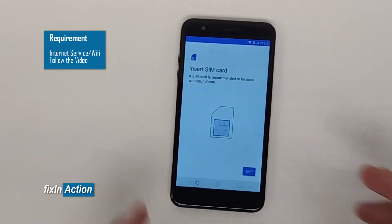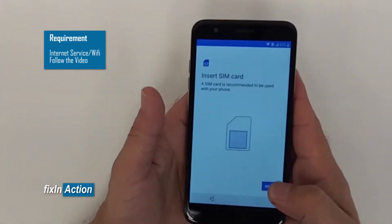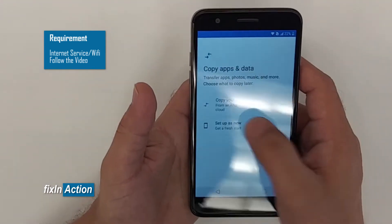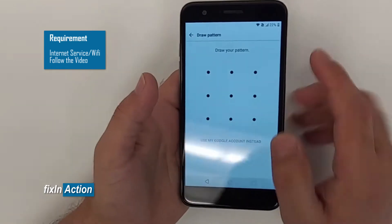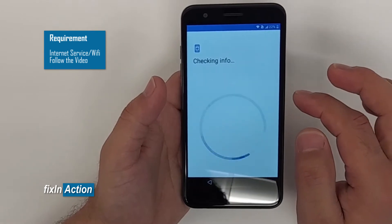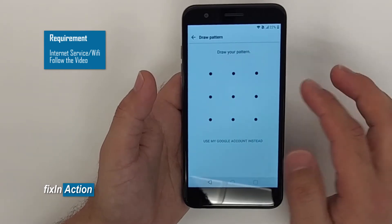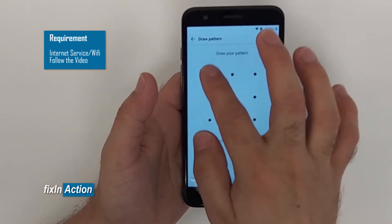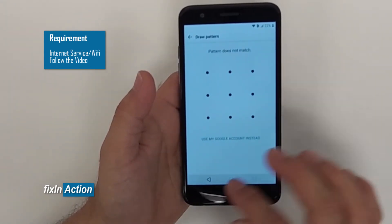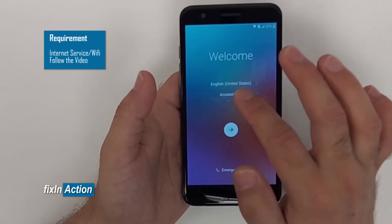Let's start. Skip that — it's checking for updates. Set up as a new device, and it has a Google account block. Let's try any pattern before we start removing the lock. It doesn't match. Let's go back. Once it's connected with Wi-Fi, you have to go to Accessibility.